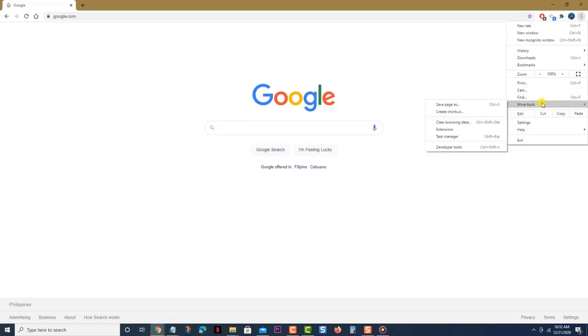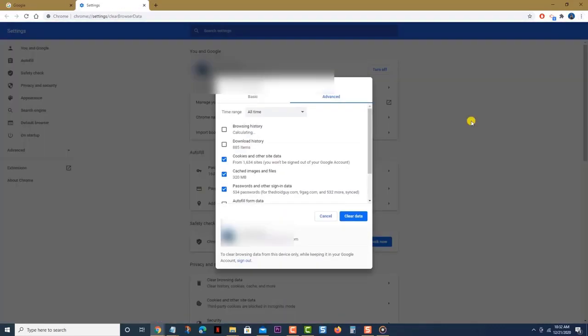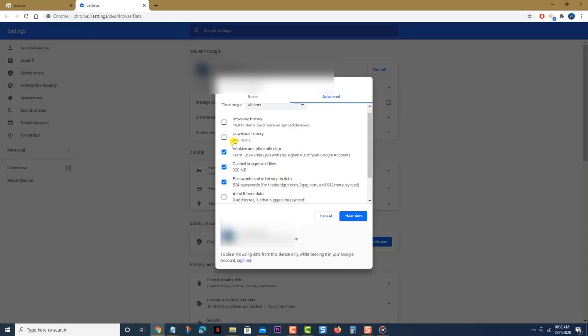Click Clear Browsing Data. This allows you to access the clear browsing data menu. Next, select Cached Images and Files and Cookies and Other Site Data. This selects the type of data you want to delete. Lastly, click Clear Data and this will proceed with the data deletion.